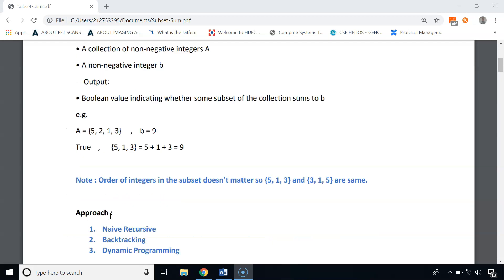There are many ways to solve the subset sum problem. We can use a naive recursive approach, backtracking, or dynamic programming. In this video, we will solve the subset sum problem using dynamic programming — specifically, the tabulation technique.